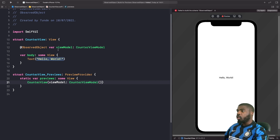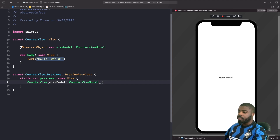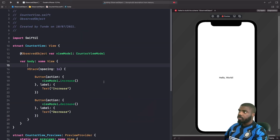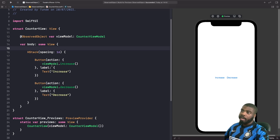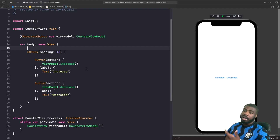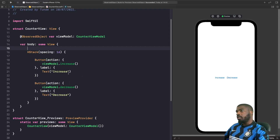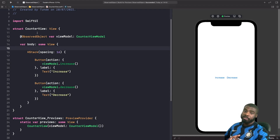Now we need to create the UI that will increase and decrease the counter on screen. We've now got our two buttons, and as you can see we're calling our view model's functions to increase and decrease the counter within our child view. Now we need to use this CounterView within our parent view, which is the main ContentView.